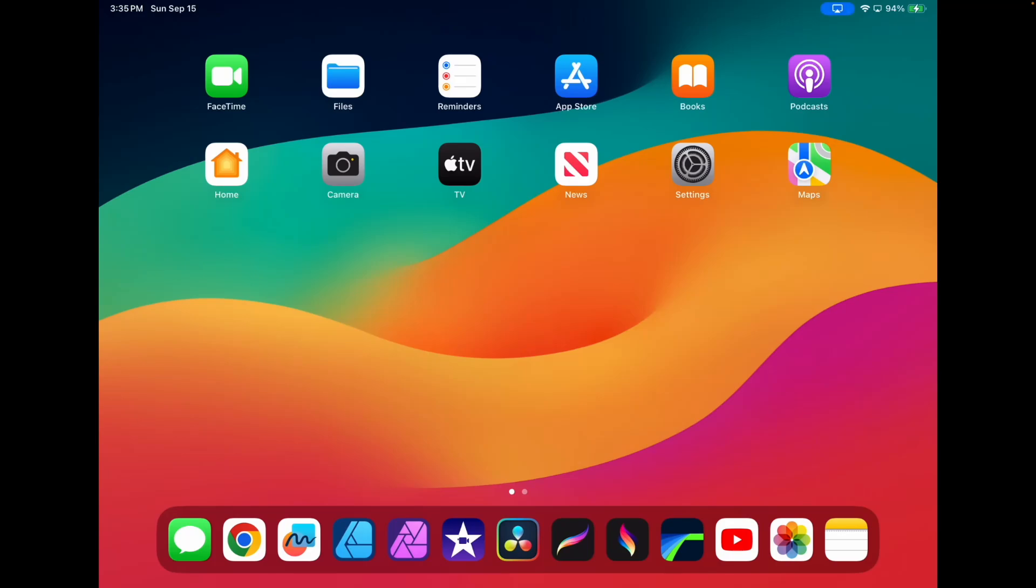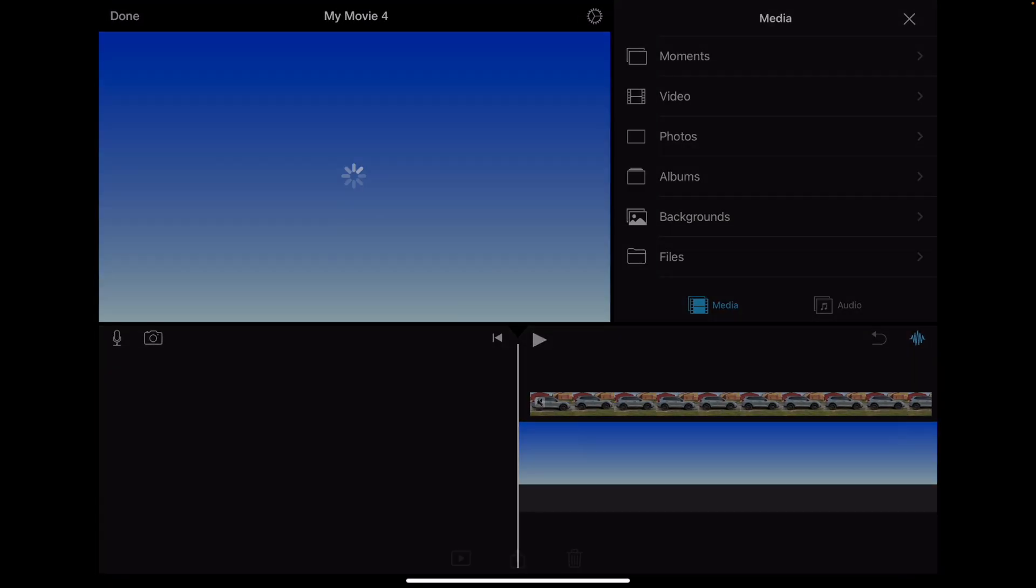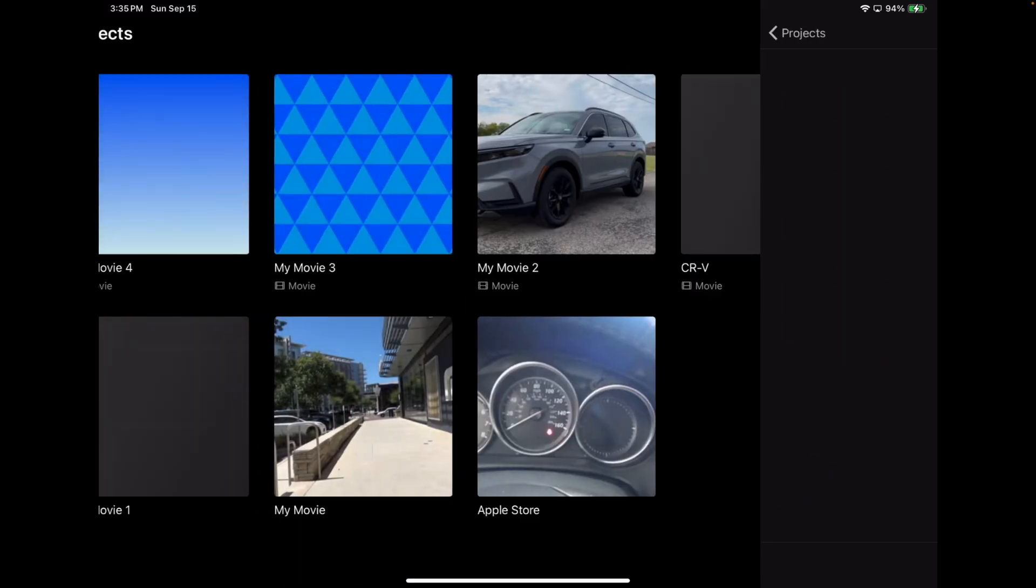In today's tutorial, we're going to show you how to do picture in a picture using one of the backgrounds that's included with iMovie. So let's go ahead and open up iMovie here. I have mine in my toolbar down here at the bottom. So let's go ahead and open that up.